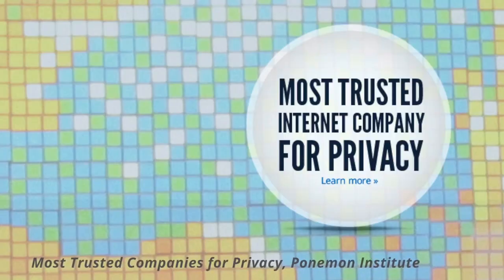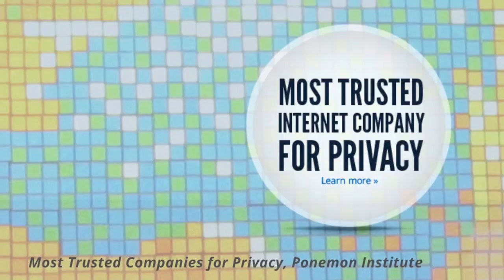That's why we build Firefox around the idea of protecting your privacy. And it's why we're the most trusted company on the internet.